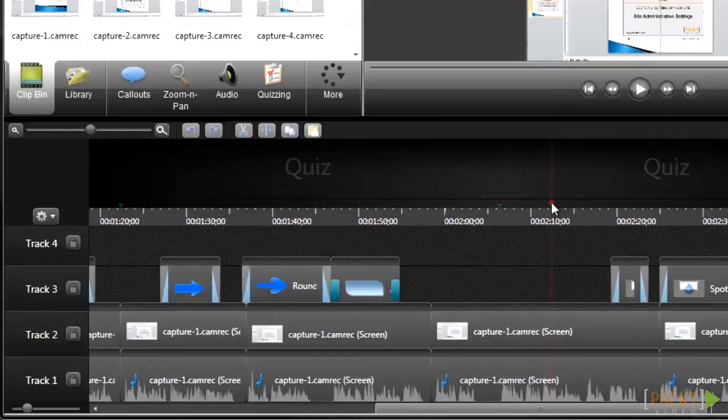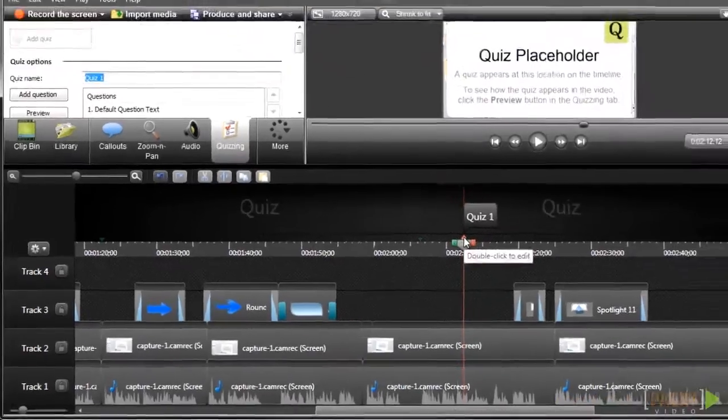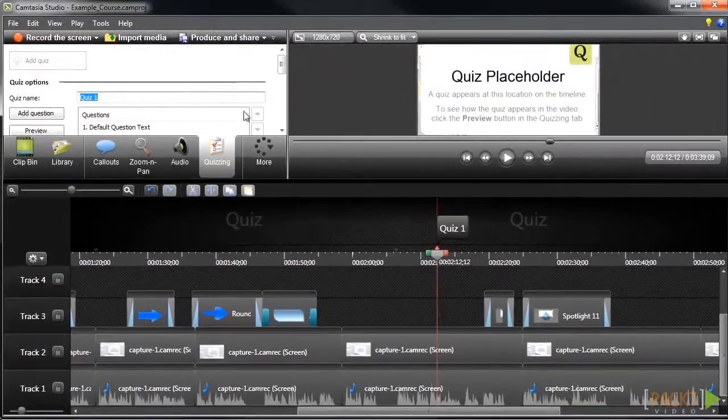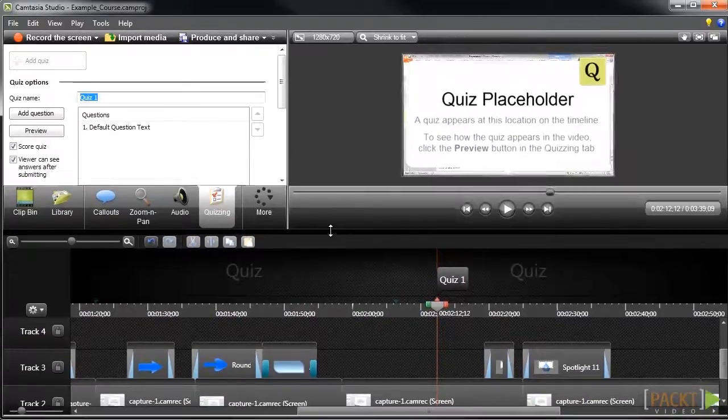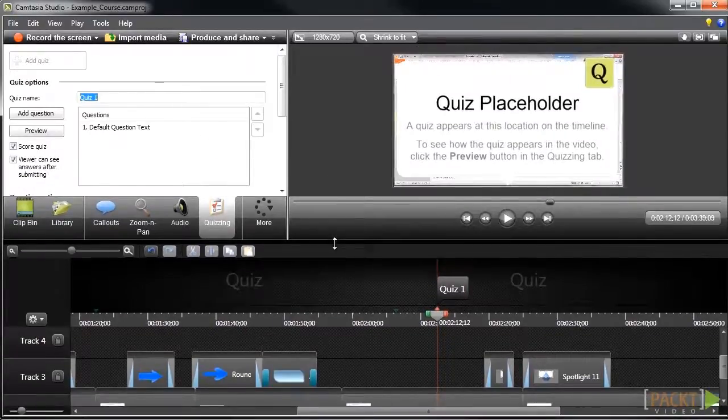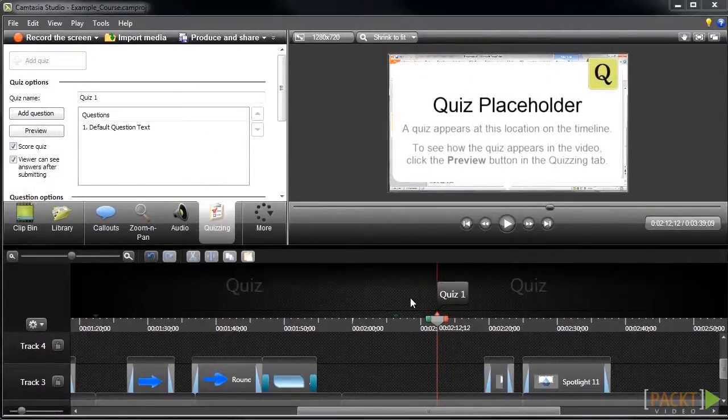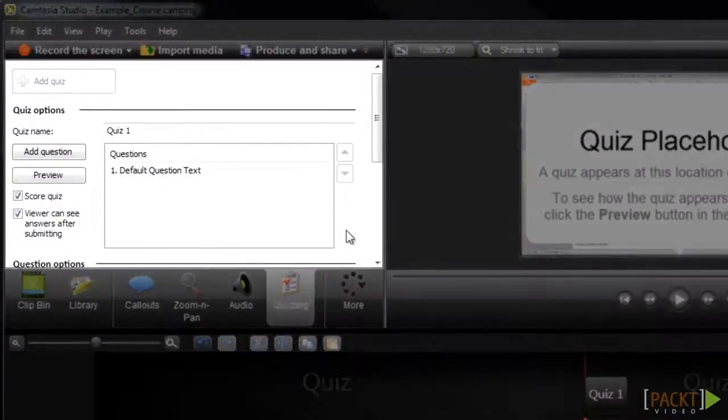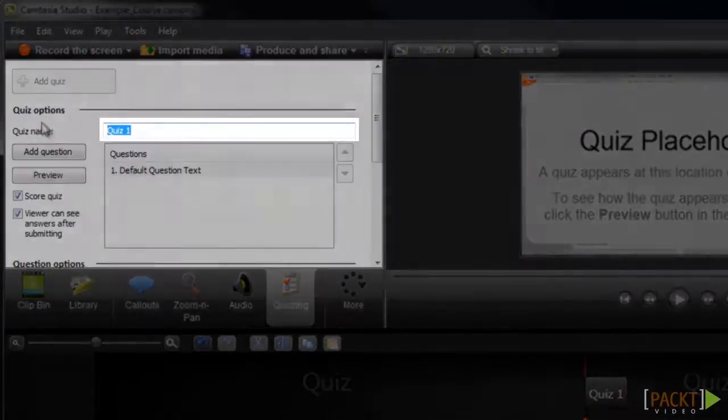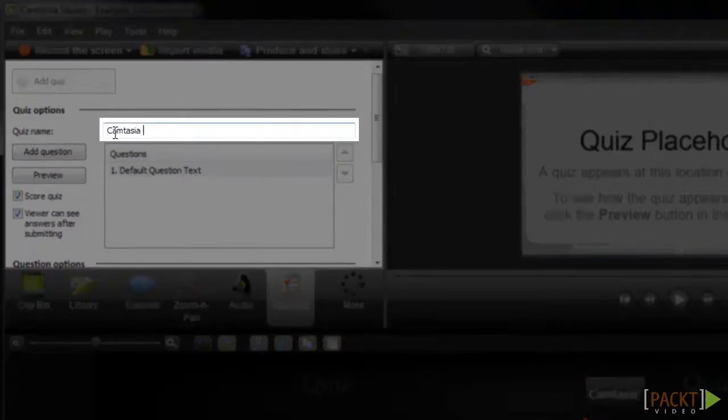For this example, we'll add a timeline quiz, so I'll click on the bar located above the timeline, and the quizzing tab will open automatically. The quizzing tab is where we'll be doing most of the work. We'll start by adding a name at the top of the quiz here. How about we call it the Camtasia quiz?